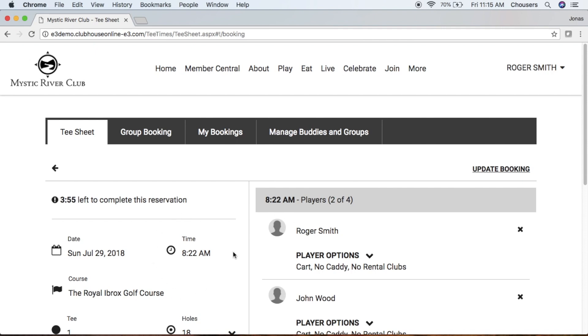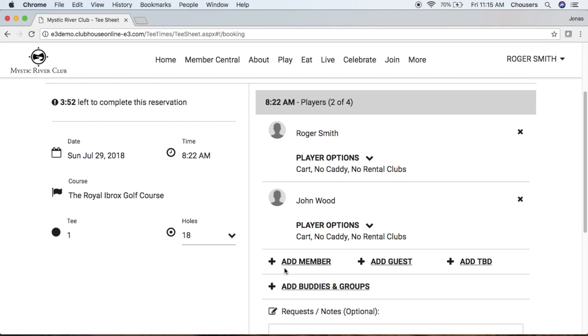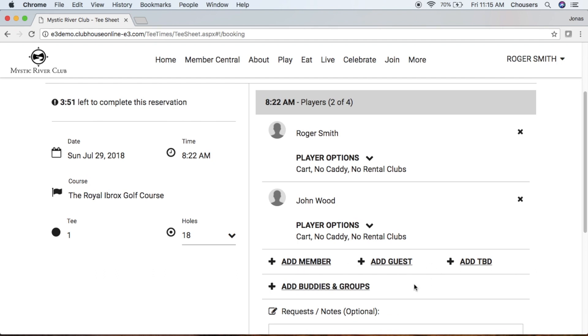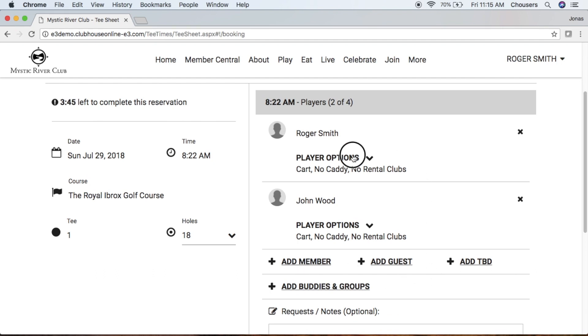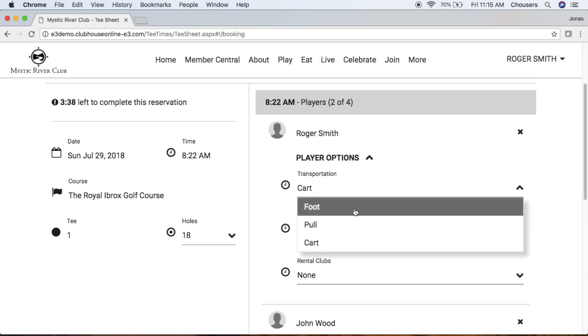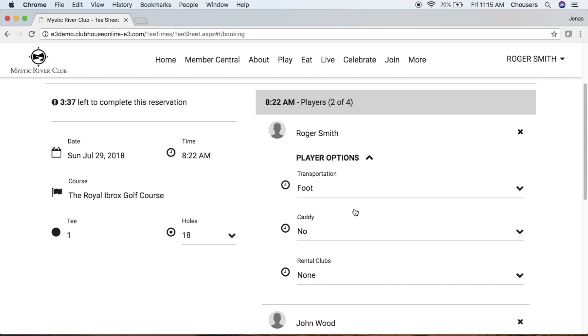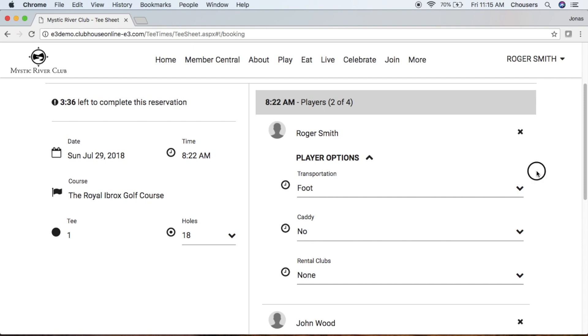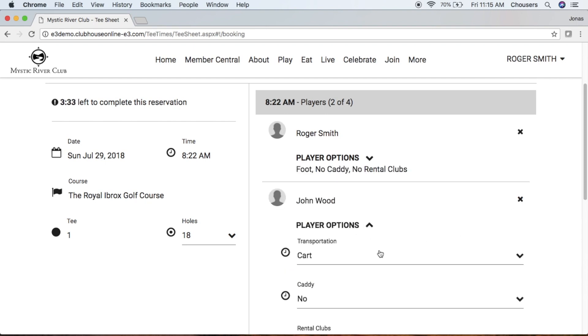But we are able to add more players to our booking and also adjust our player options as needed. So maybe we decide instead of a cart for transportation we're actually going to go by foot, so we'll just go ahead and change that for our additional players as well.